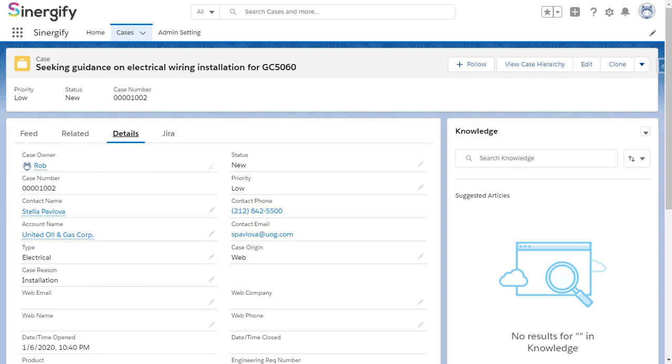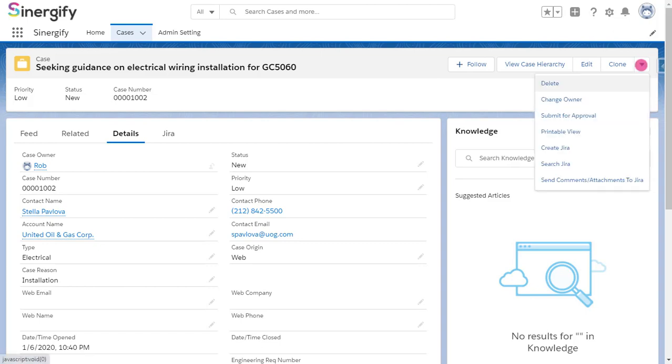Let's show you how to create a Jira ticket via the first way. Click on the drop-down button menu and select Create Jira.